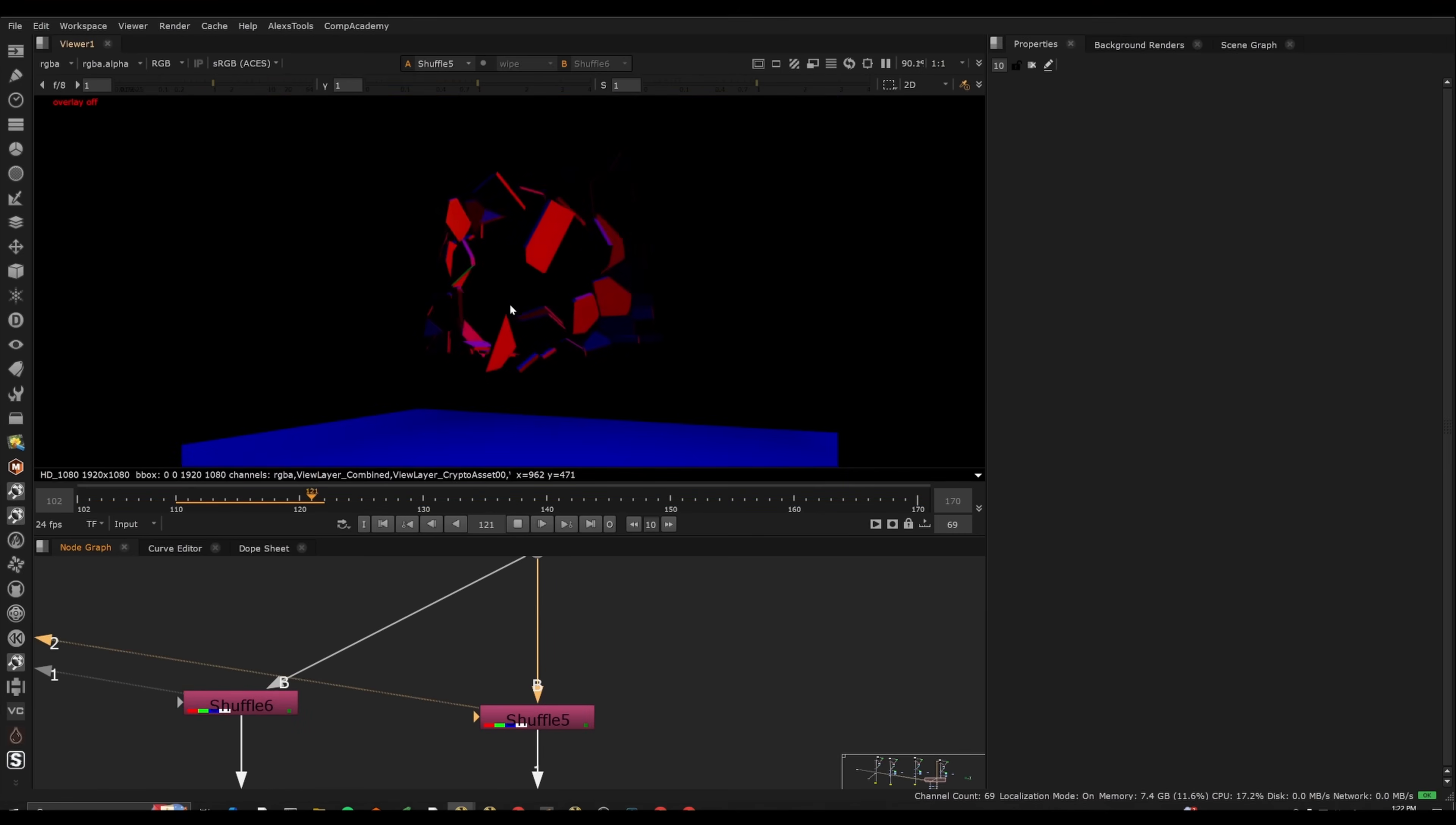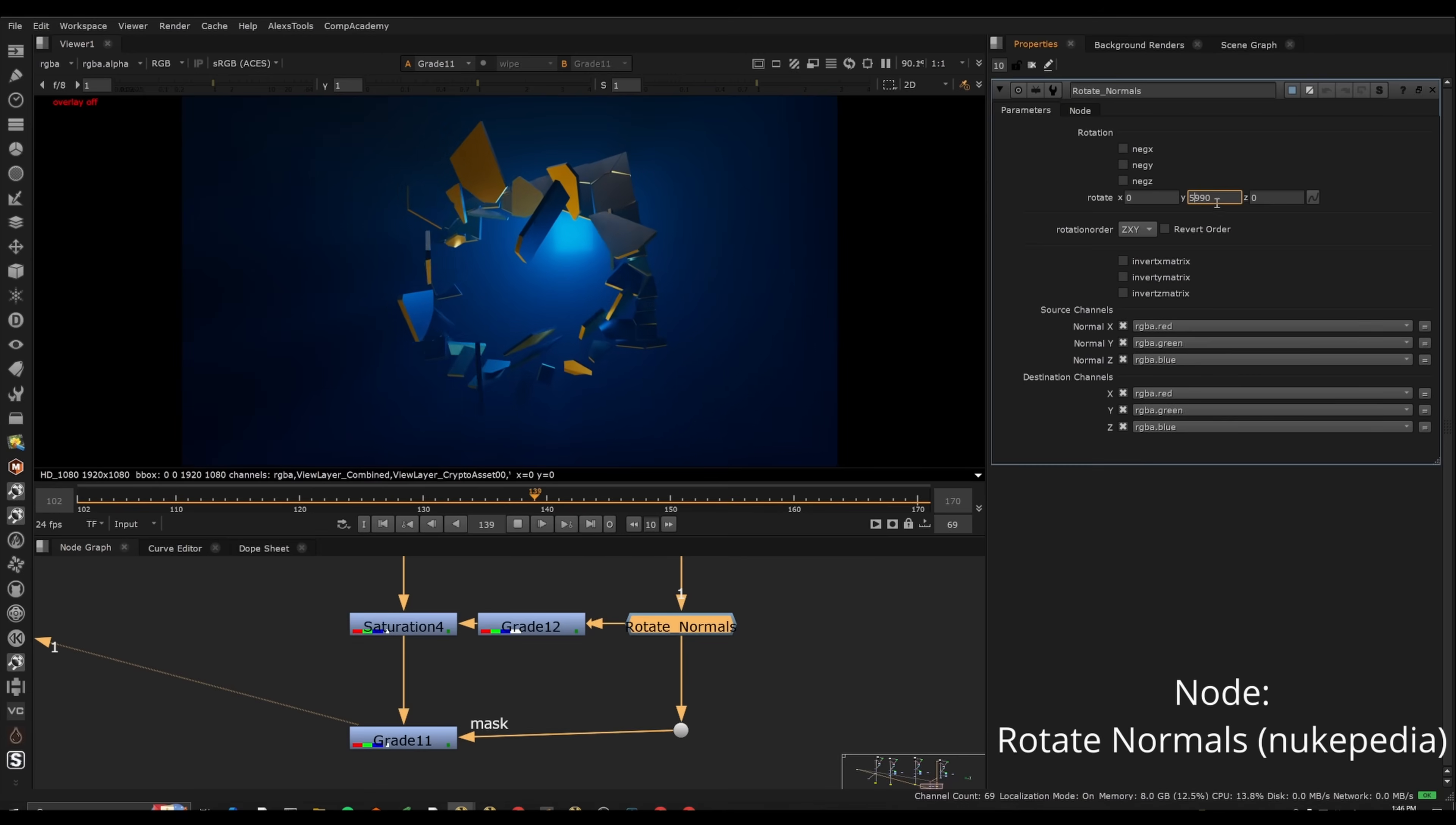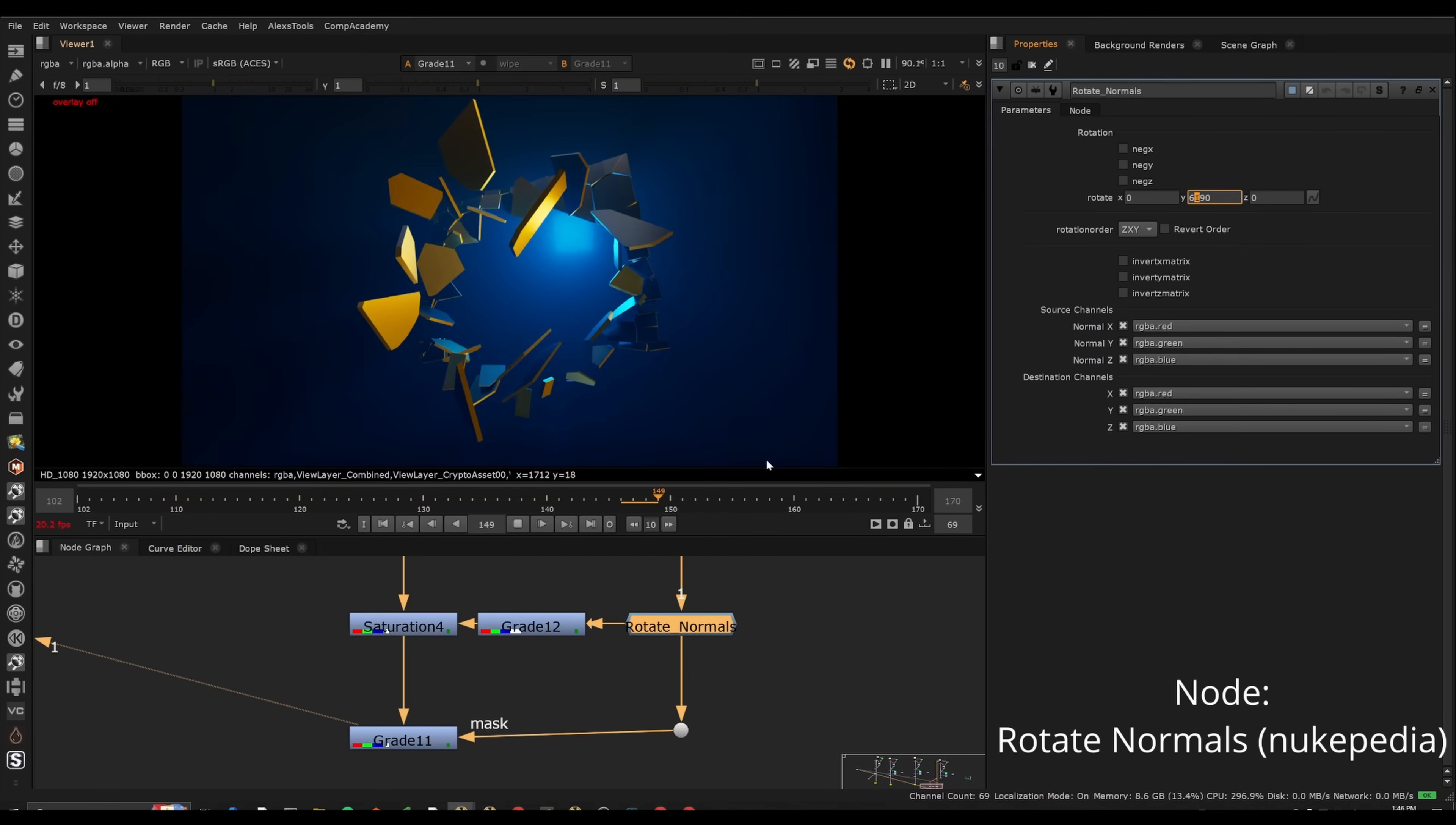Here we have the colored render, but we also have the utility pass of normals that can cast light from any direction without going back into 3D.